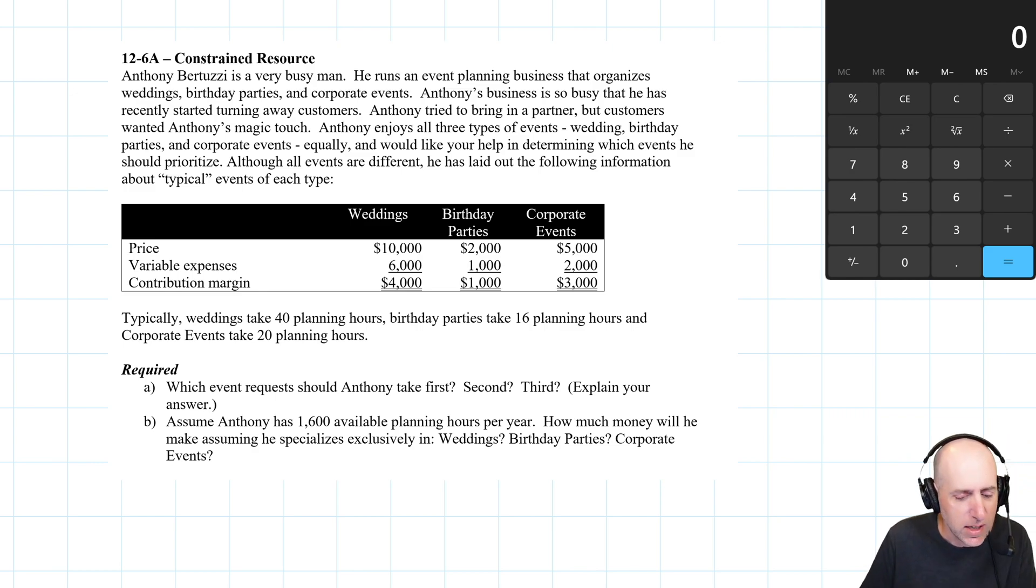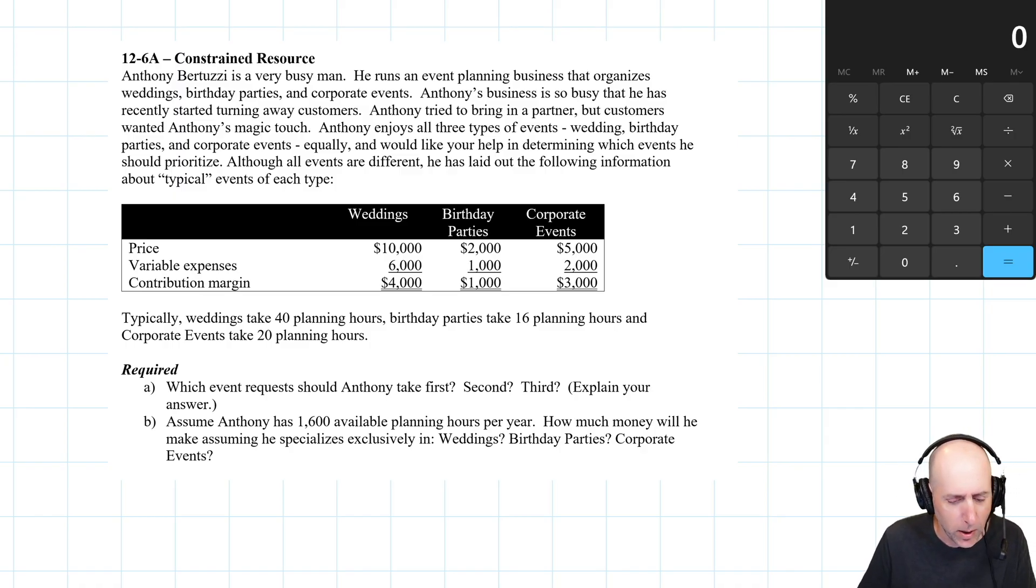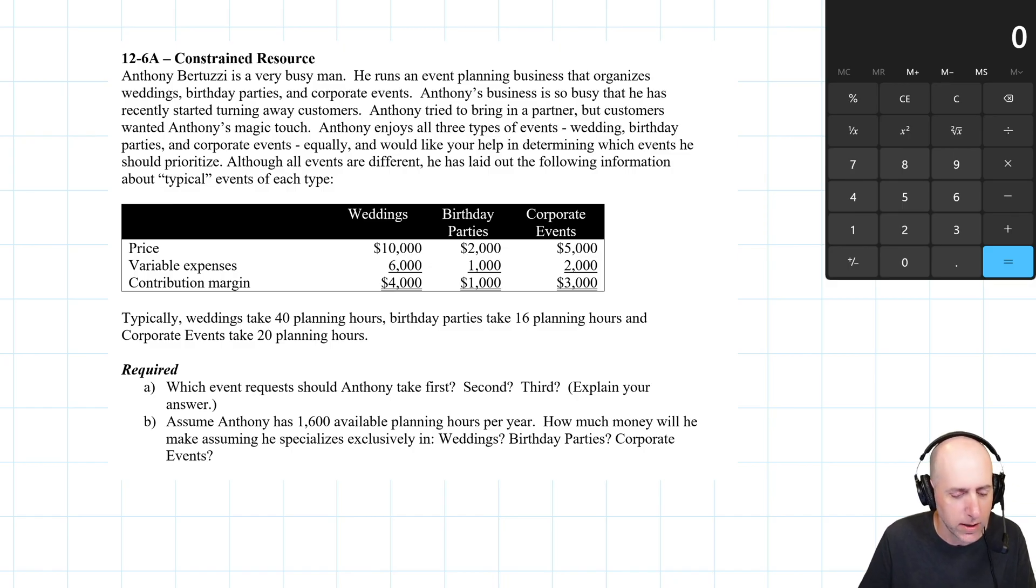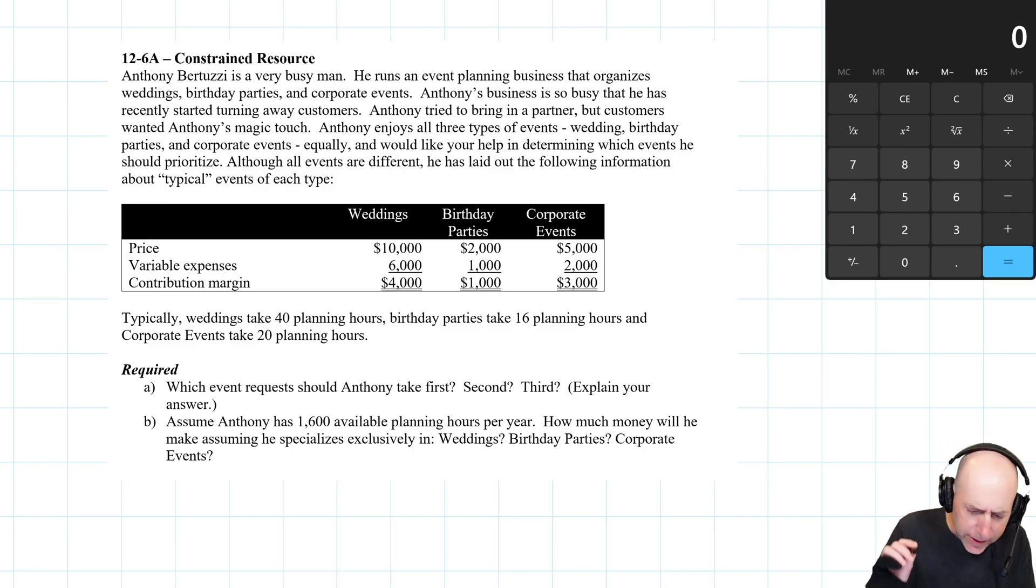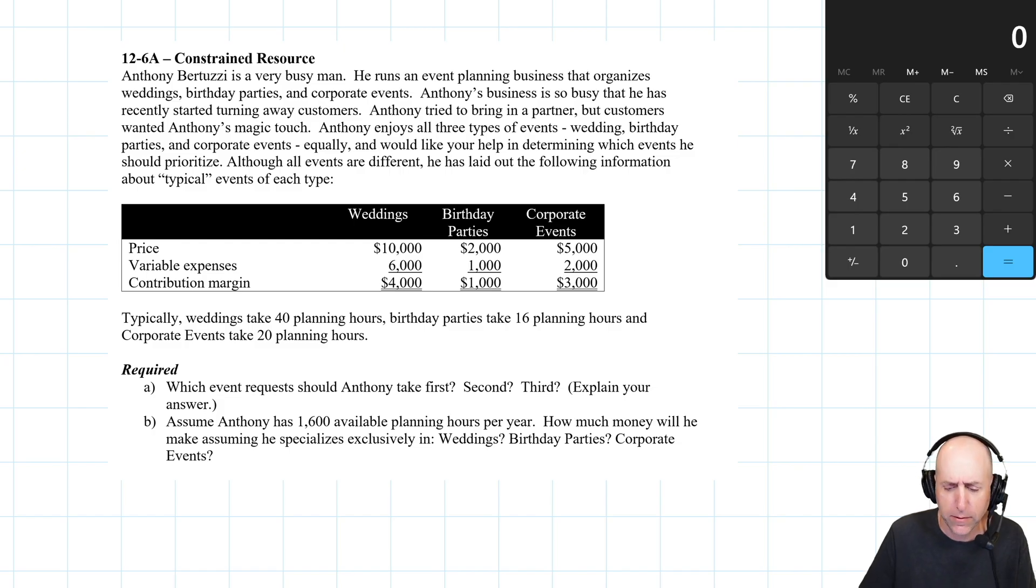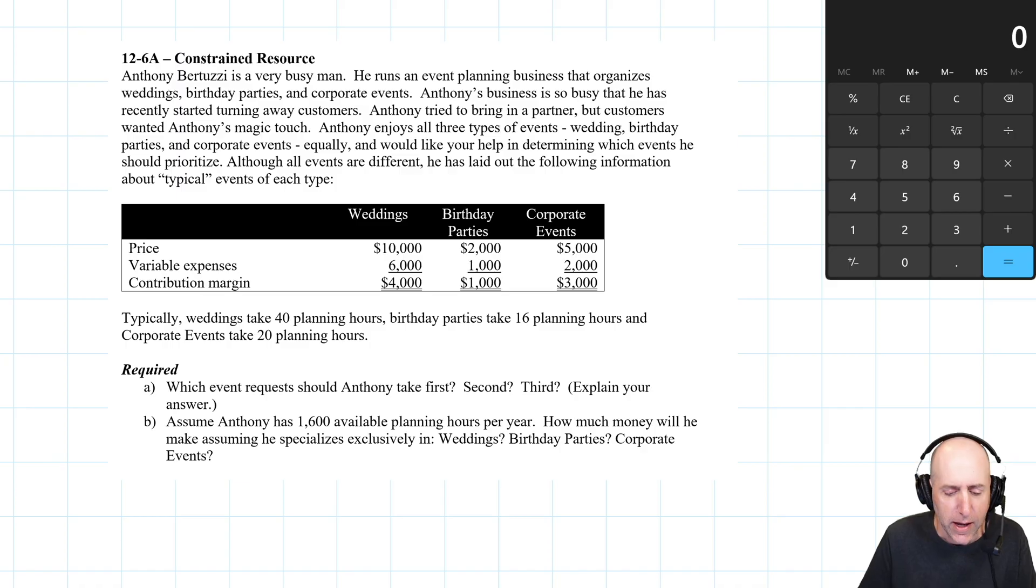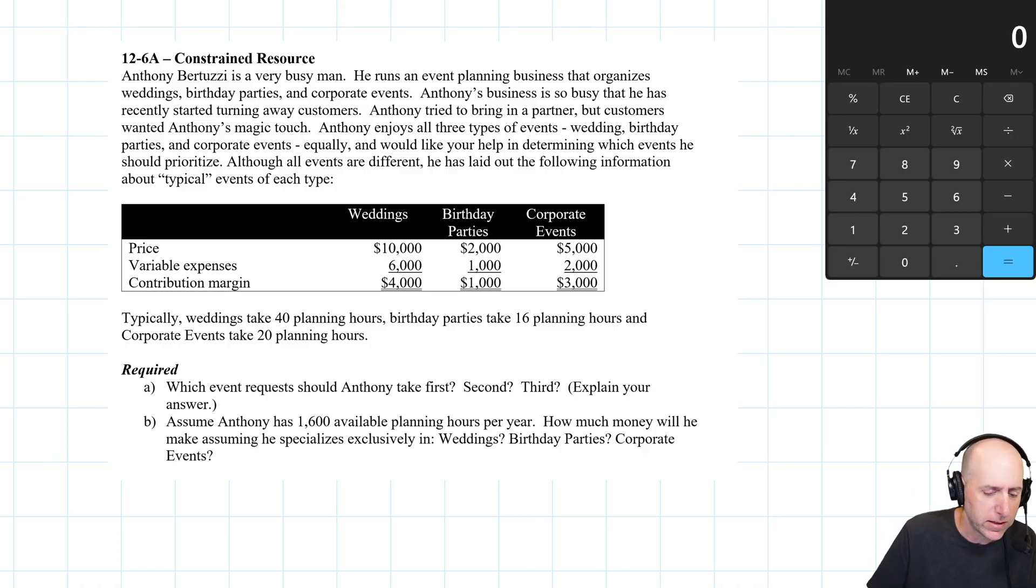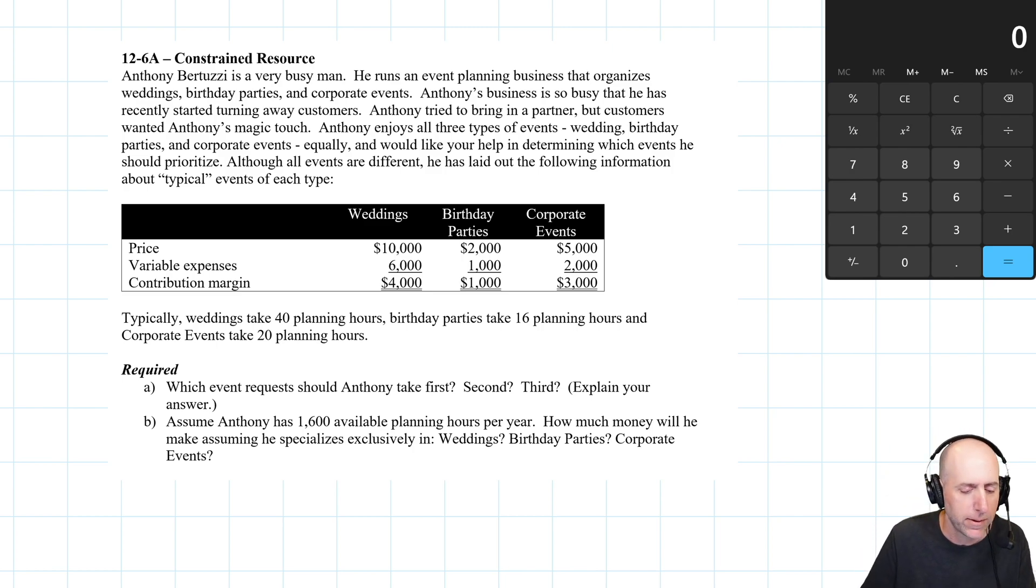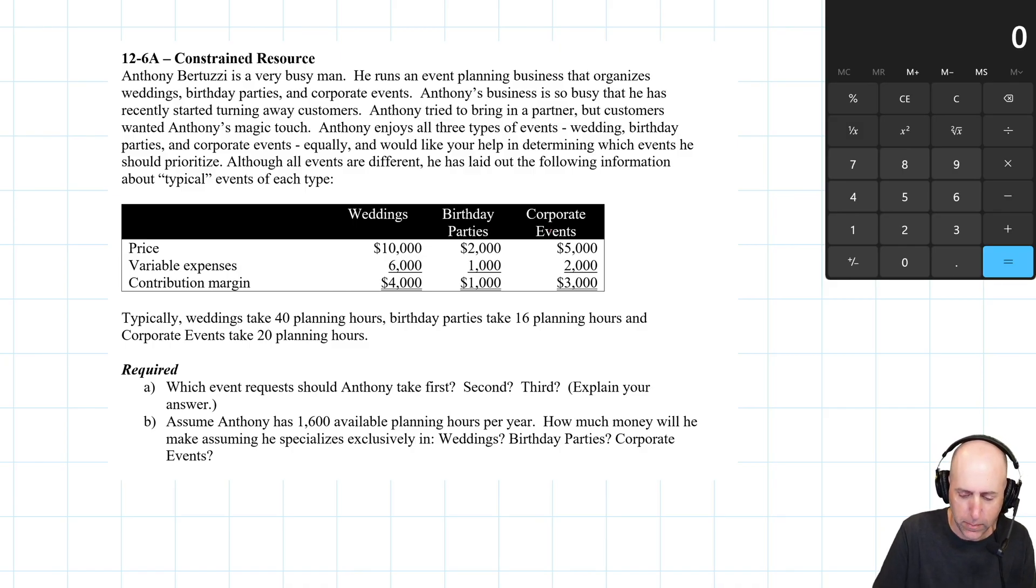Anthony Bertuzzi is a very busy man. He runs an event planning business that organizes weddings, birthday parties, and corporate events. Anthony's business is so busy that he has recently started turning away customers. Anthony tried to bring in a partner, but customers wanted Anthony's magic touch. Anthony enjoys all three types of events - weddings, birthday parties, and corporate events equally. So here's a typical wedding, a typical birthday party, a typical corporate event.